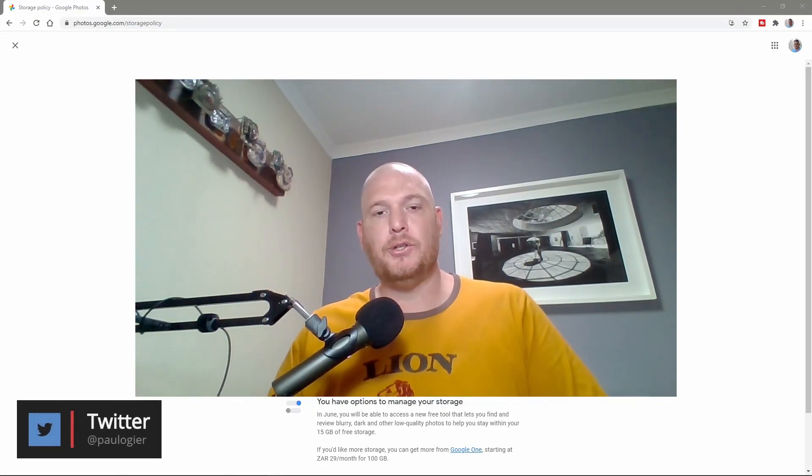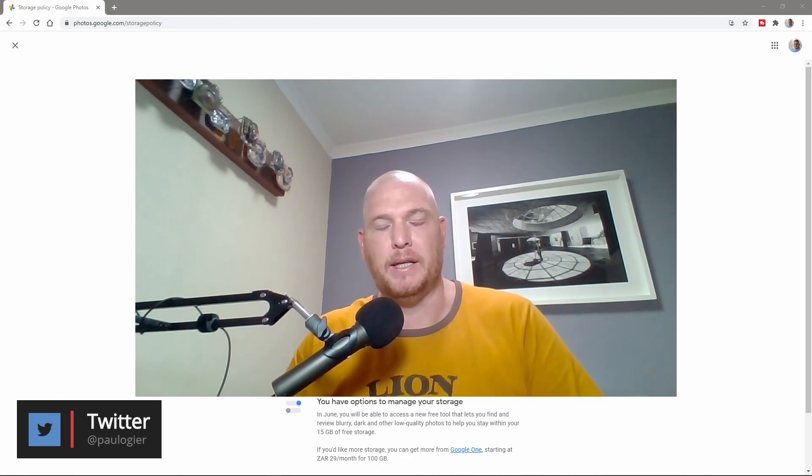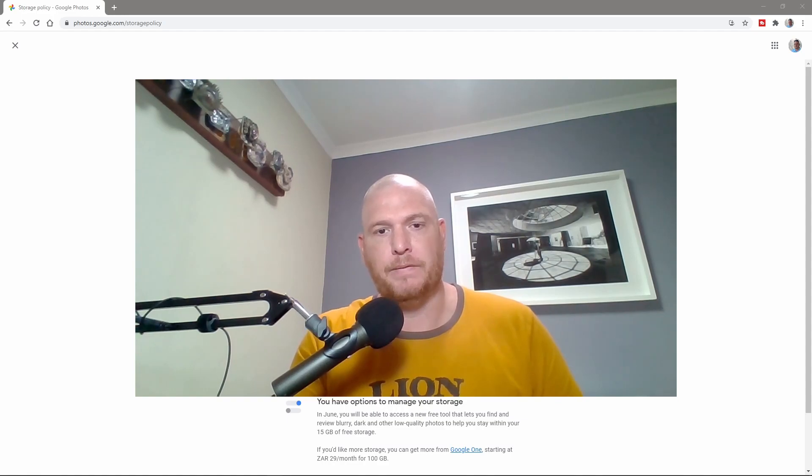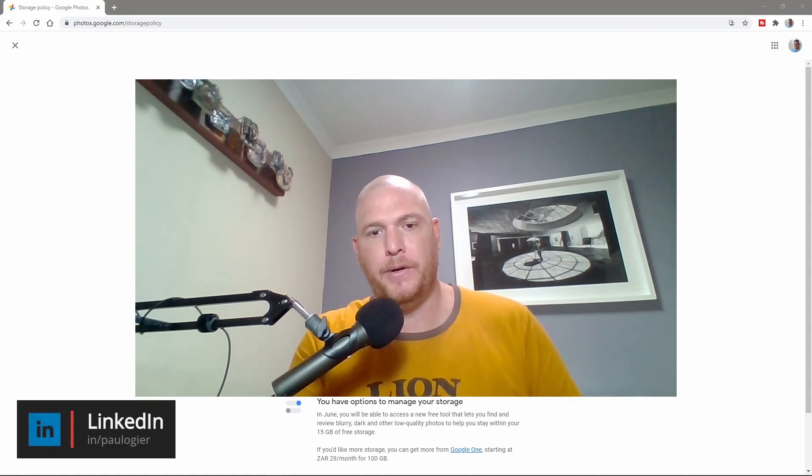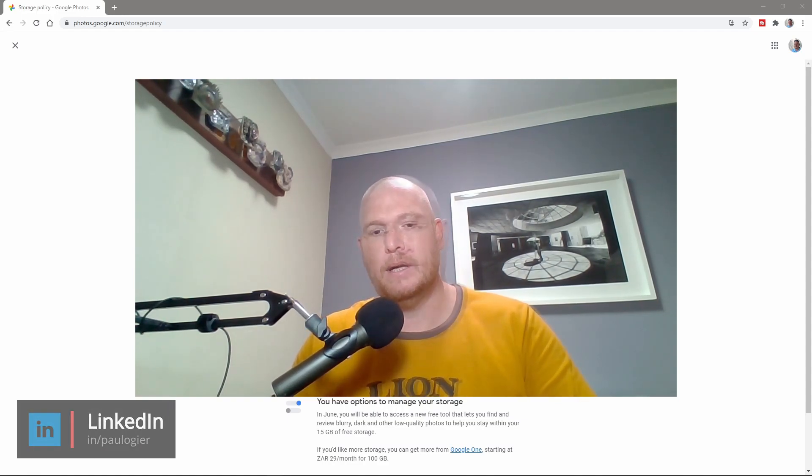Hi there, I am Paul Auger and I am the lead trainer for taming.tech. In this video, what we're going to be doing is looking at changing your Google Photos from your personal photos to your Google Workspace.